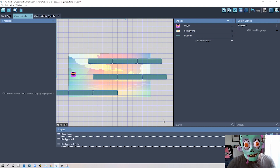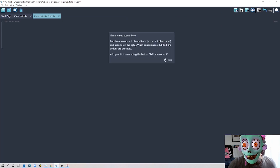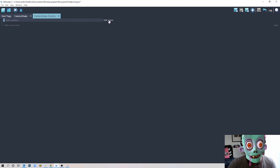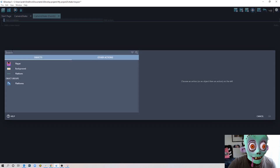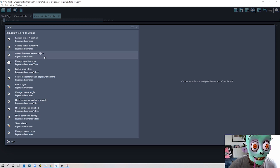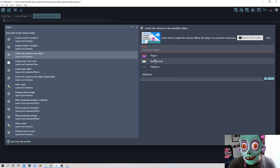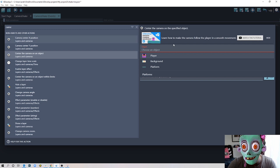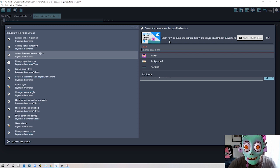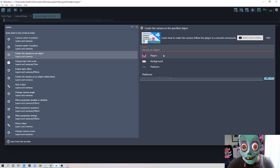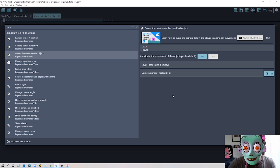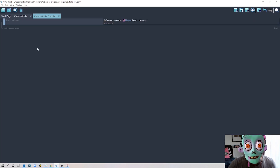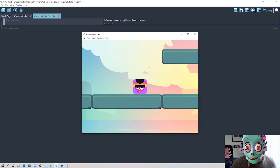Now let's go to our events. Under an 'always' condition, I add an action: center camera on object. I have another tutorial on smooth camera movement if you're interested, but for this example I'm doing the simplest thing. We center the camera on our player object. If you run now, the camera always follows the player — exactly what we want.